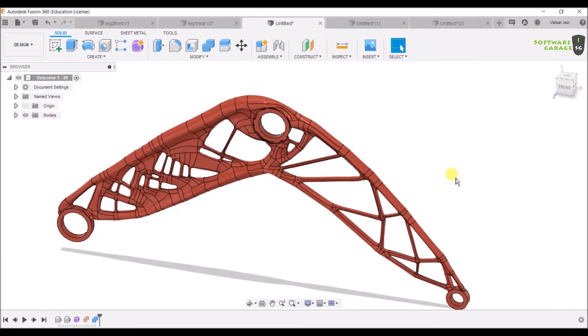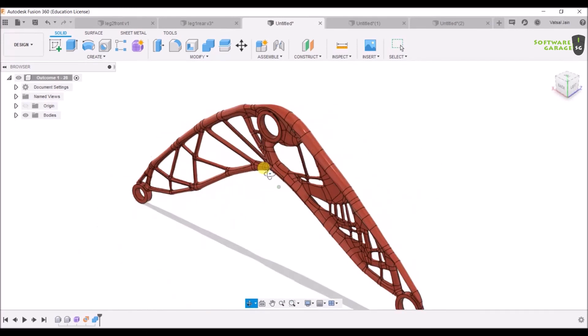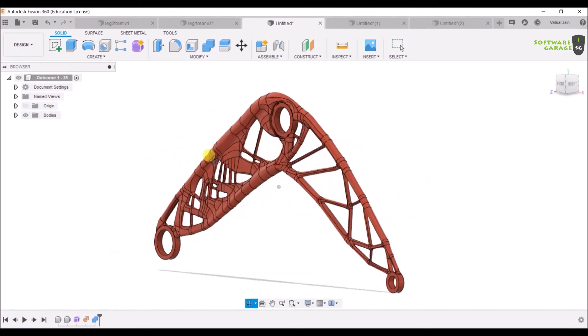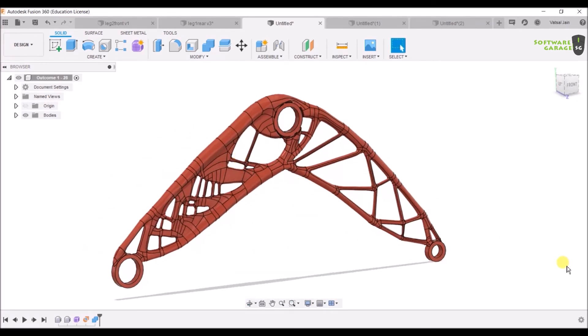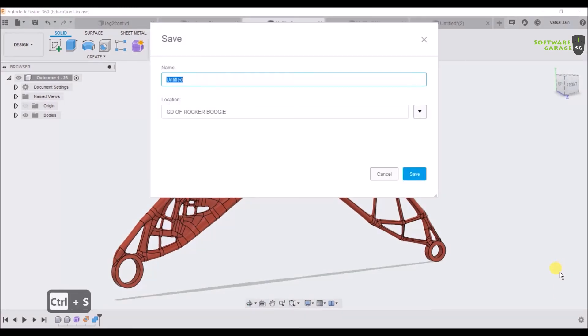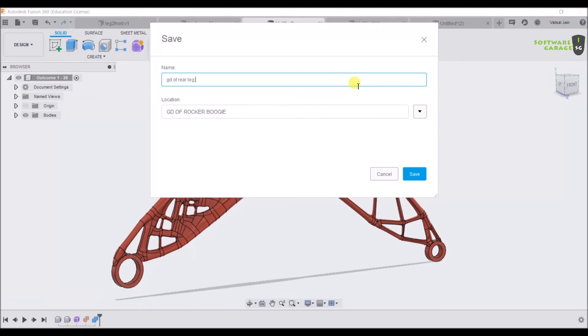You have optimized your leg, and the same we are going to do for the front leg of our roca boogie also. Let's save it. Click on Ctrl+S. I'm going to save as generative design of roca boogie, the rear leg of roca boogie, and then save it.